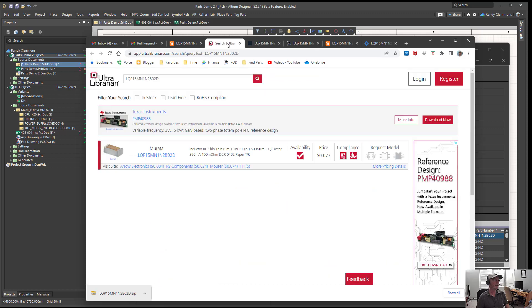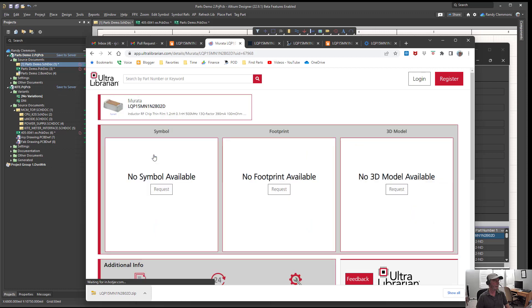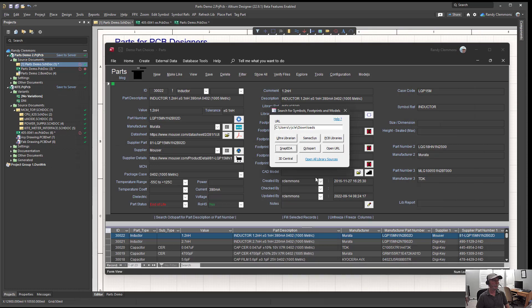Ultra Librarian didn't have the part this time. We can verify that by selecting it and seeing no symbol or footprint available. Let's just look at maybe one more.